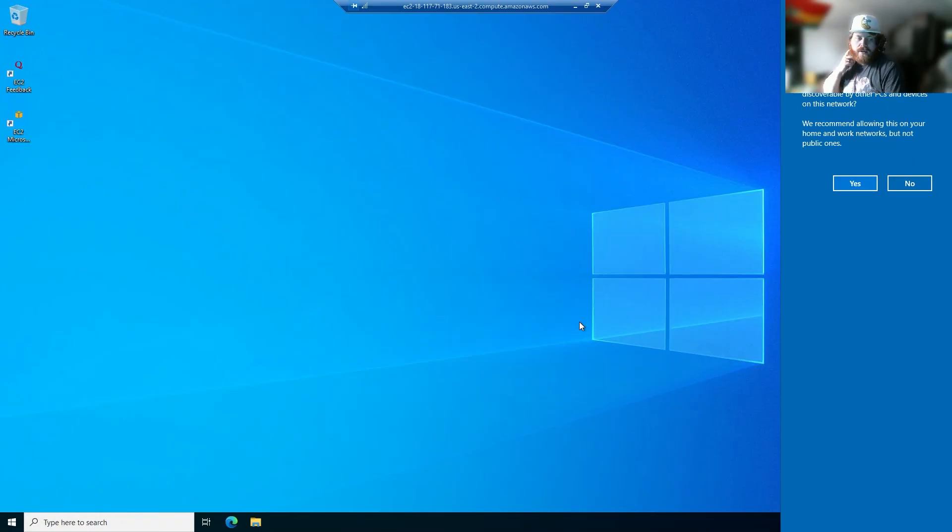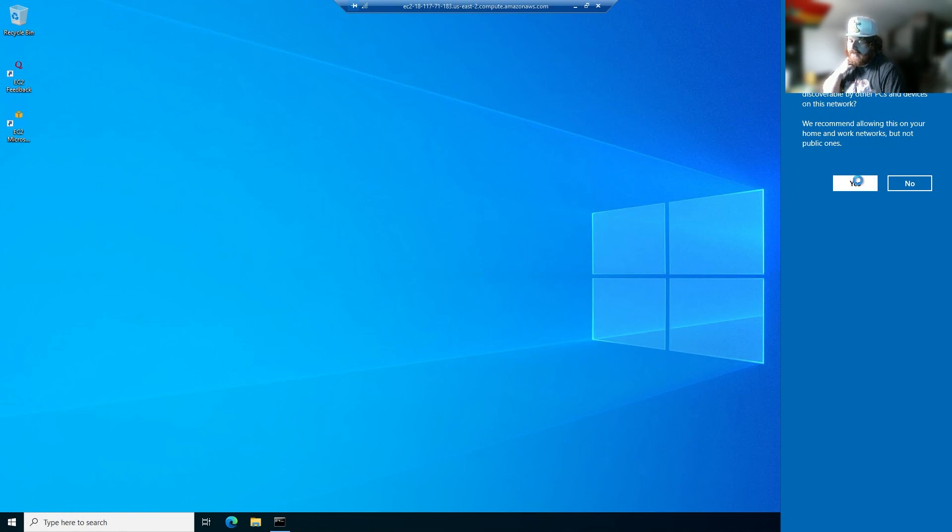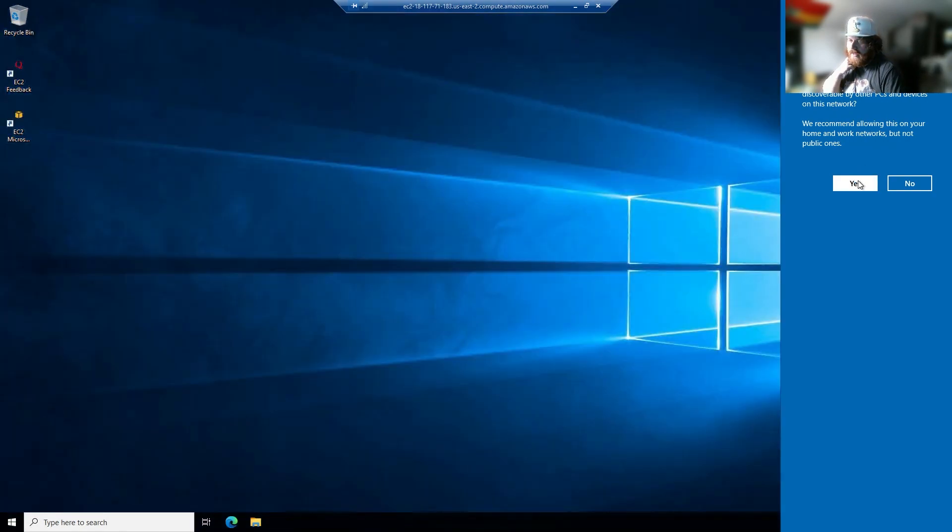So now it's going to take just a little bit for it to start up. So now you're going to be greeted with this screen. It's going to ask you to connect to a network. Click yes, and then it'll switch to the Windows server screen.